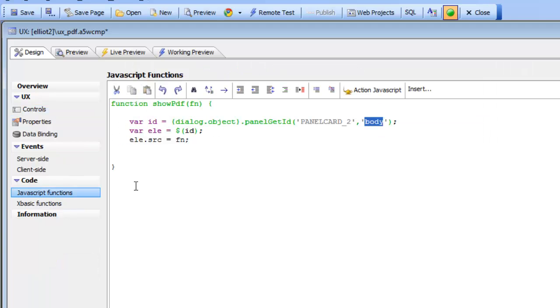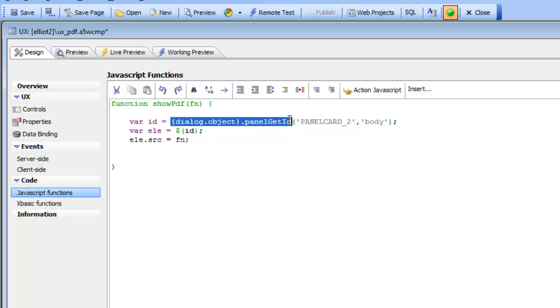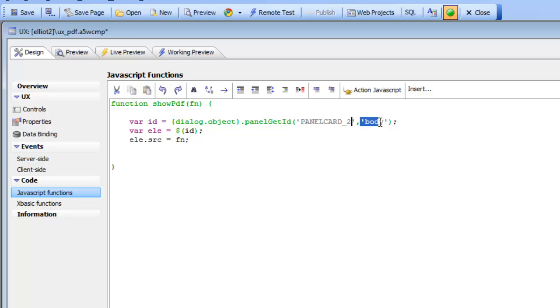So here we go. We're going to get a pointer. So panel.getID says get the ID of the body part of panel card two.